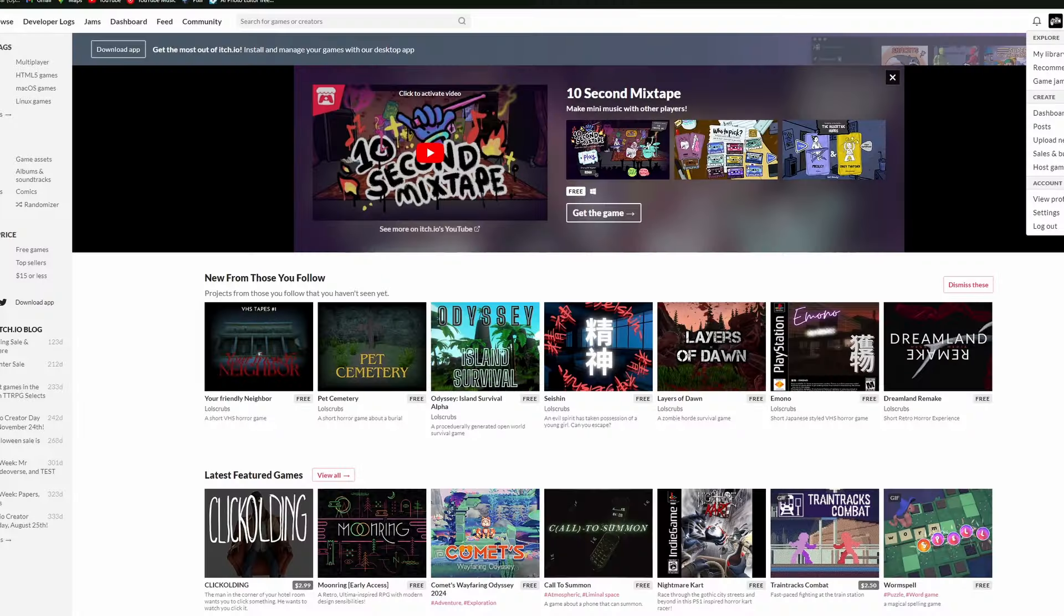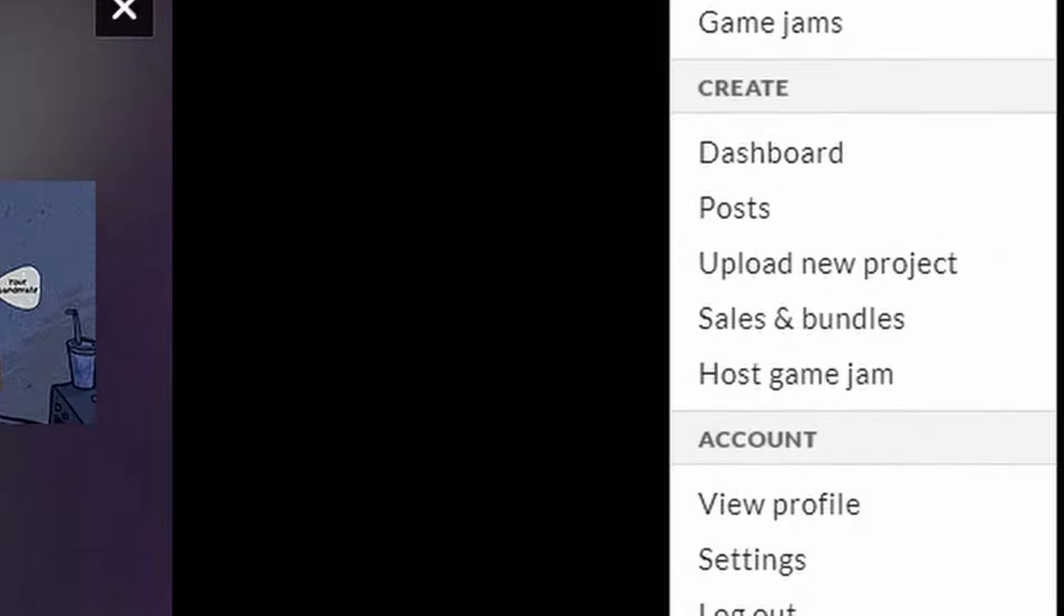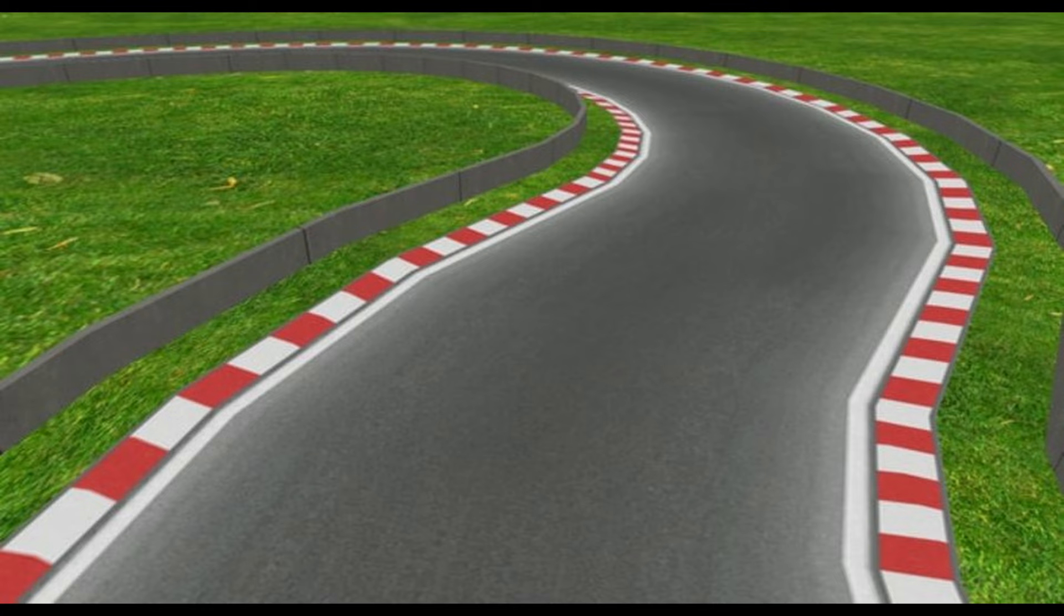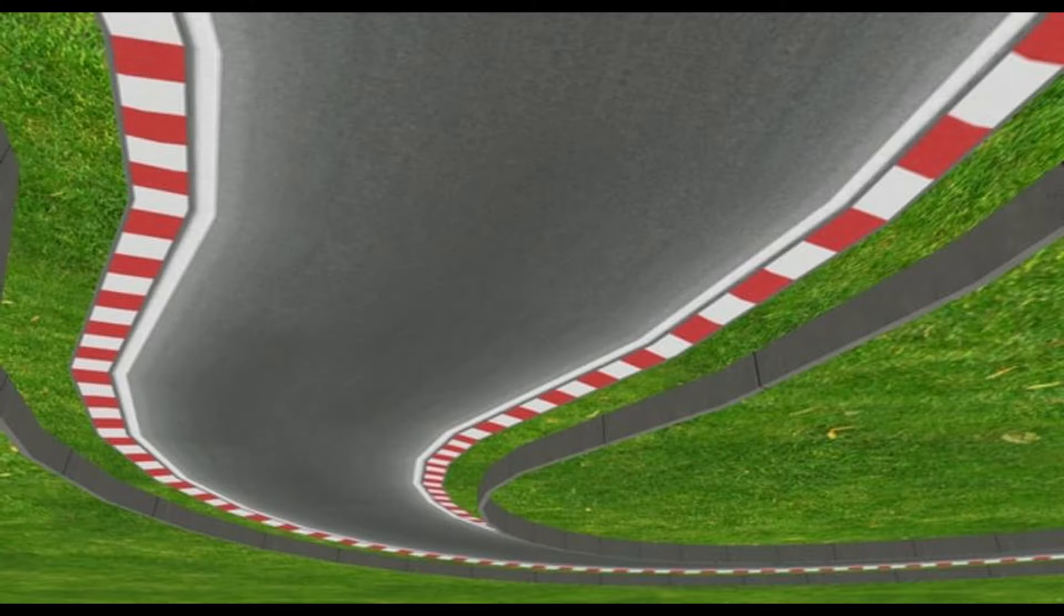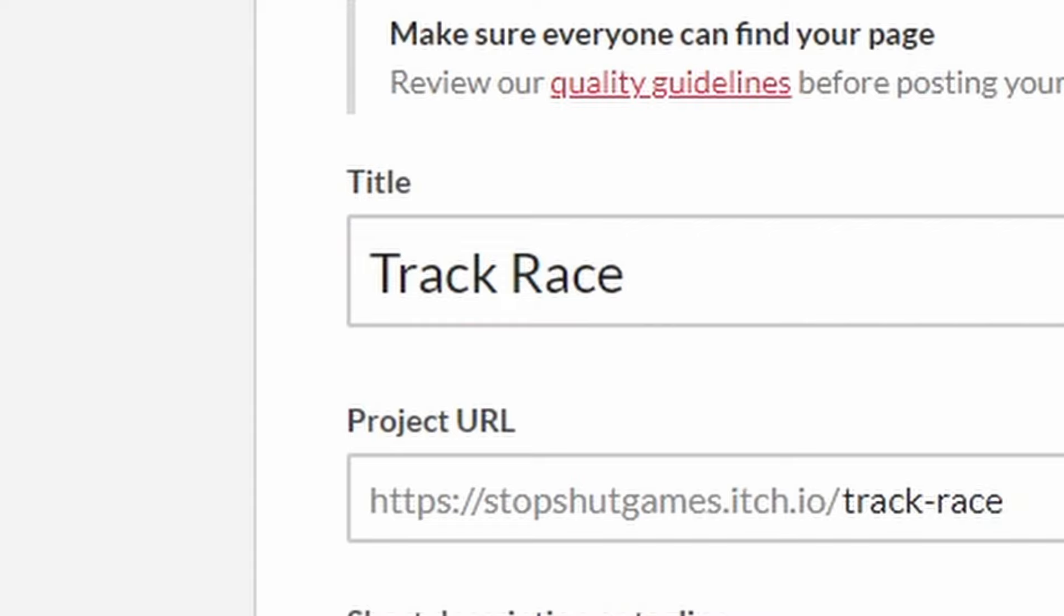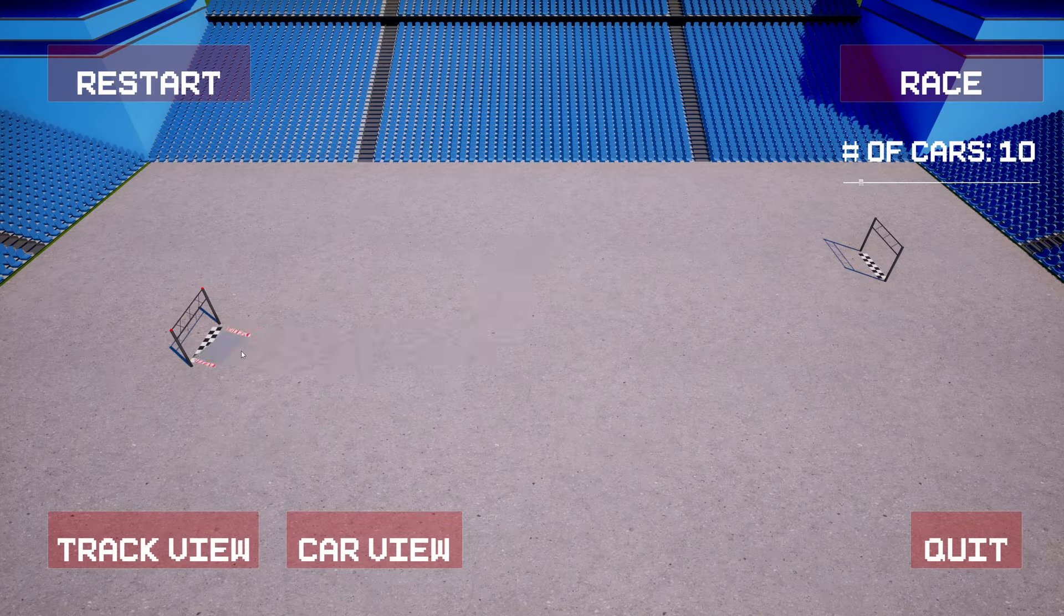All I have to do is package and release. So I went to itch.io, new project, and... name? Oh, I should probably come up with a name for this thing, huh? Let's see, it's a racetrack, but in reverse. I uploaded it on itch, and you can play it for free by clicking the link in the description. But anyways, here's some track race gameplay for you.